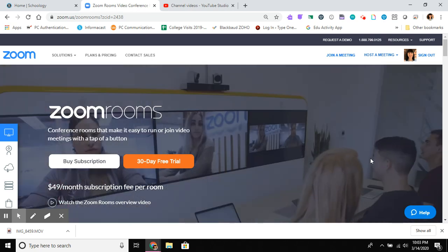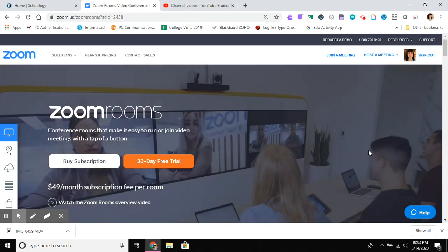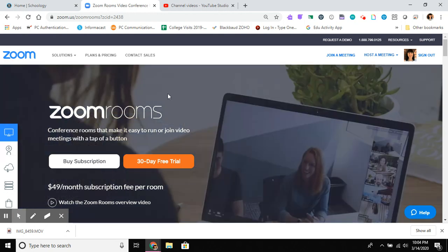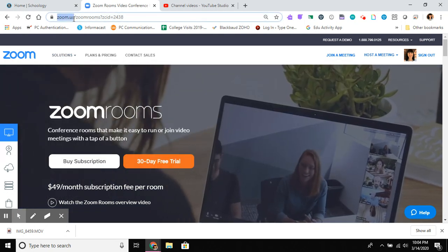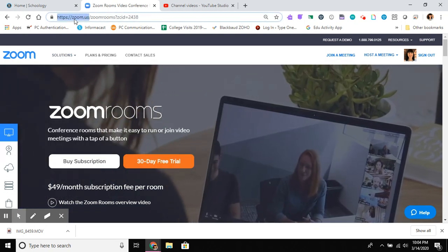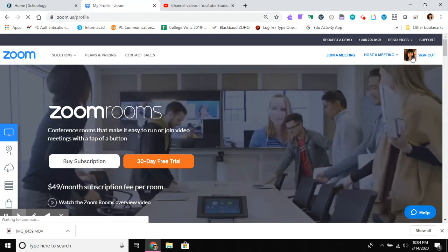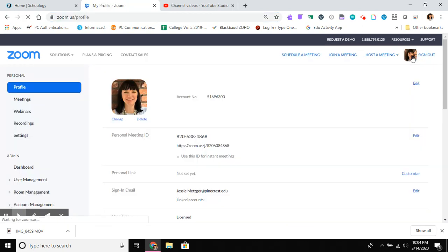Hi everyone. In this video I want to show you a little bit more about managing participants in a Zoom room. Remember, to access Zoom you're going to go to zoom.us and usually you're going to go to your account and schedule a meeting so that you can prepare for it in advance and share the link and the time with your students or participants in advance.